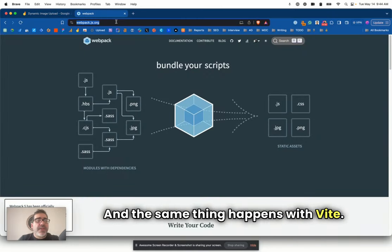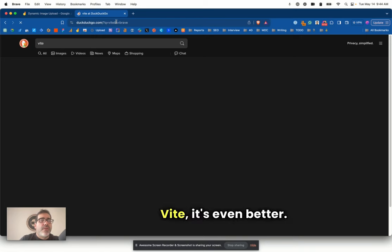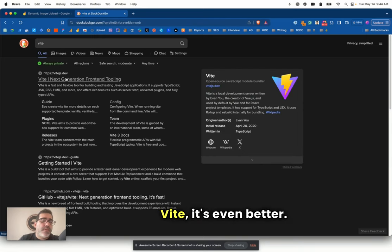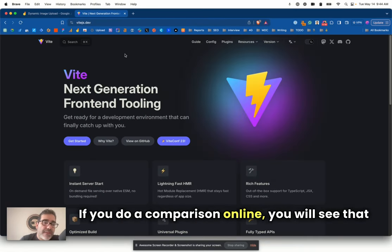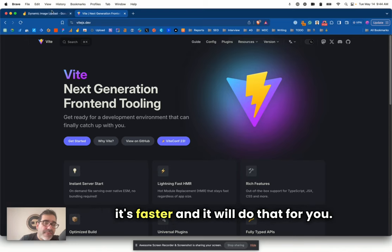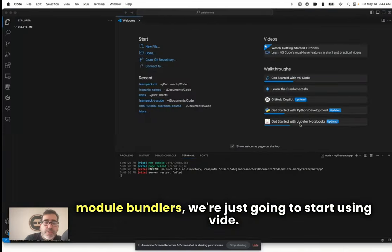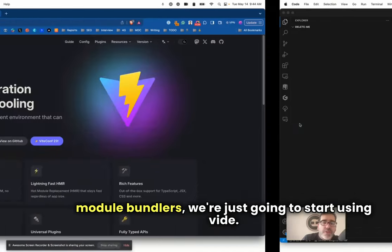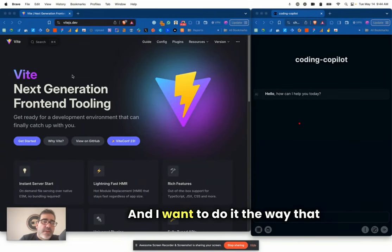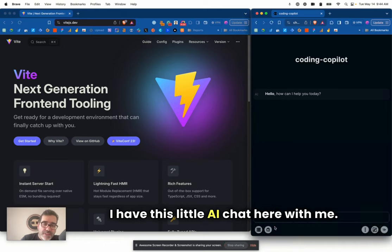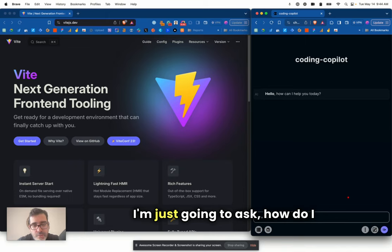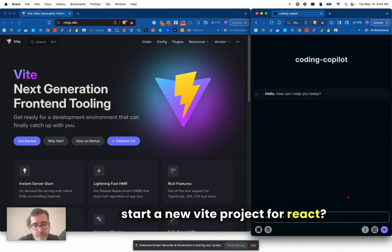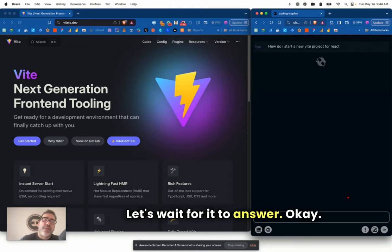And the same thing happens with Vite. Vite is even better. It's faster than Webpack. If you do a comparison online, you will see that it's faster. So now that we know why are we using module bundlers, we're just going to start using Vite. And I want to do it the way that I do it today, using AI.